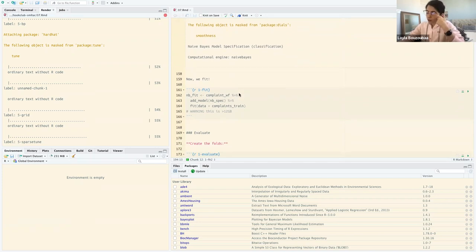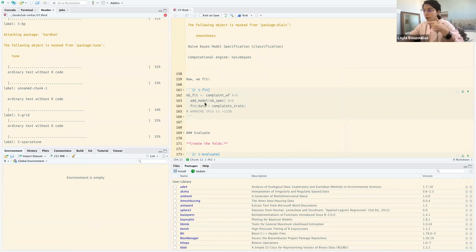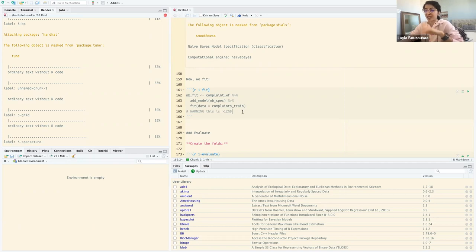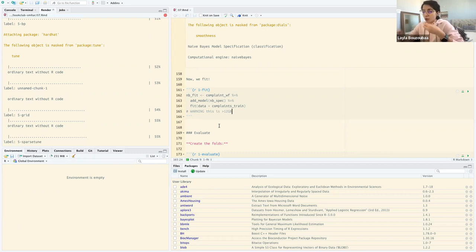The last step in this modeling phase is fitting our data. We take our workflow, add the model using add_model() with our specification, then use the fit() function on our training data. Warning: this output was originally greater than 12 gigabytes, but with our trimmed data it's around 90 megabytes — still large because our feature vector consists of tokens.